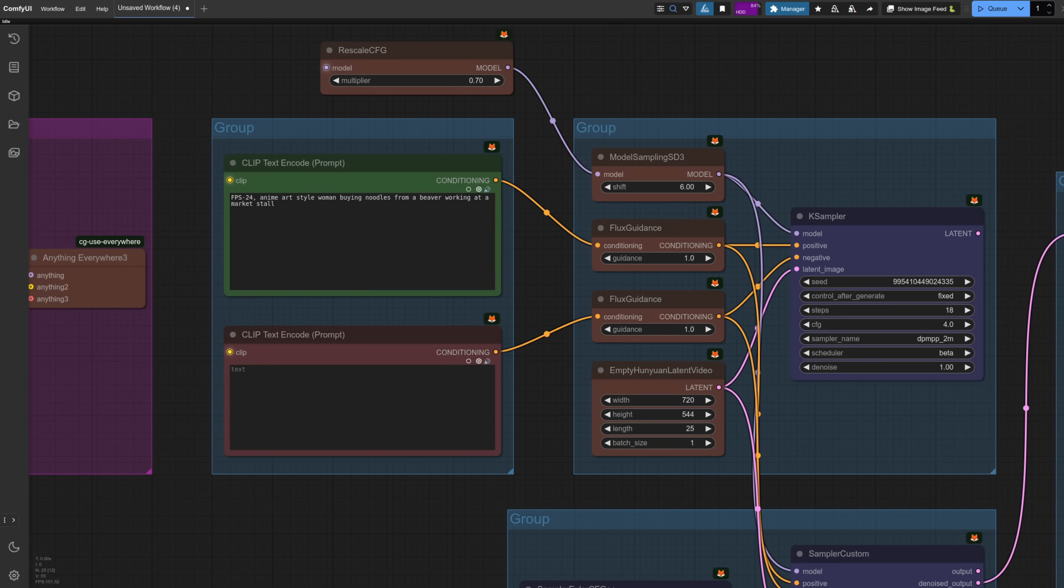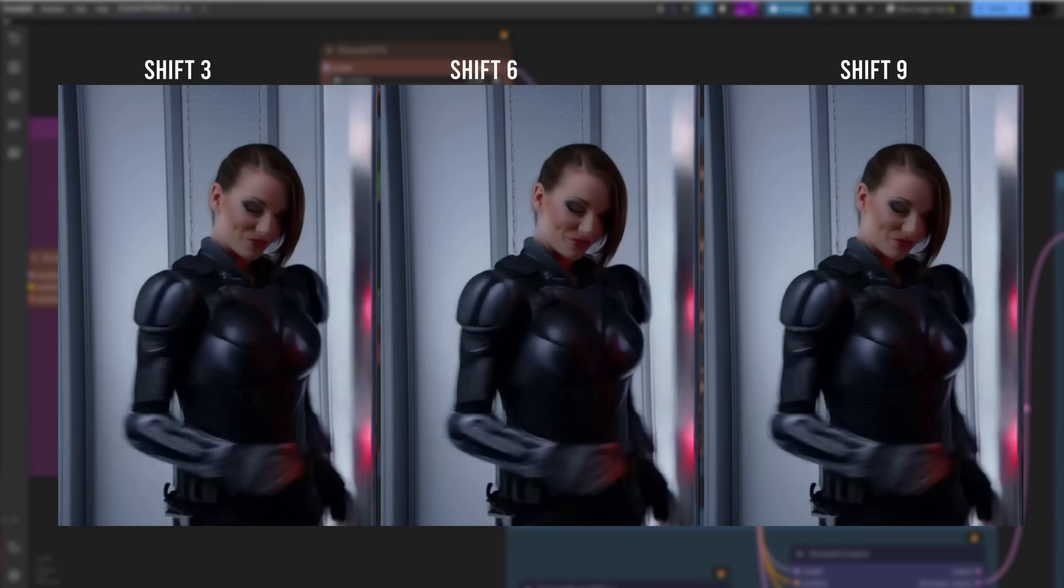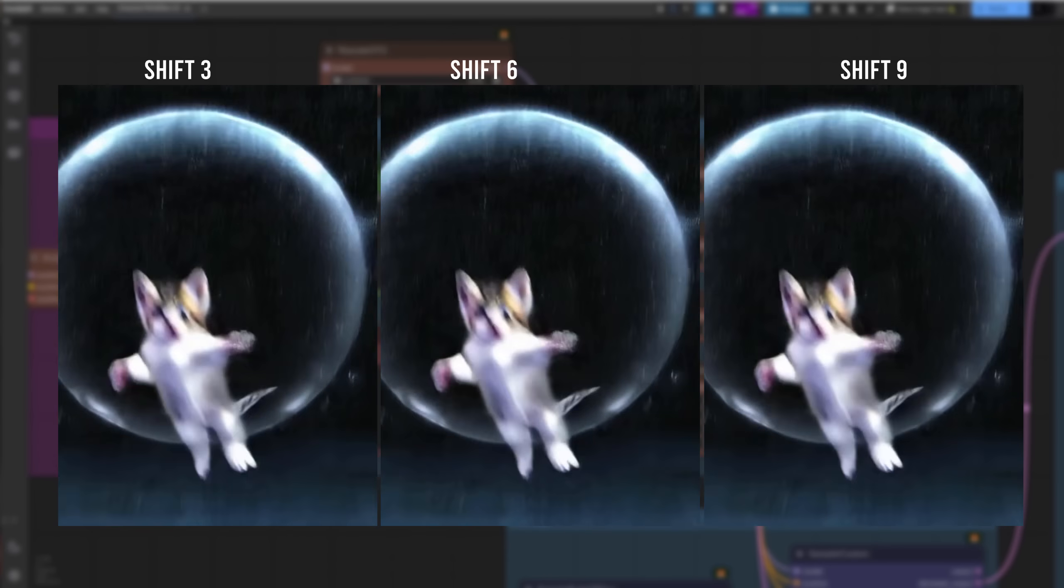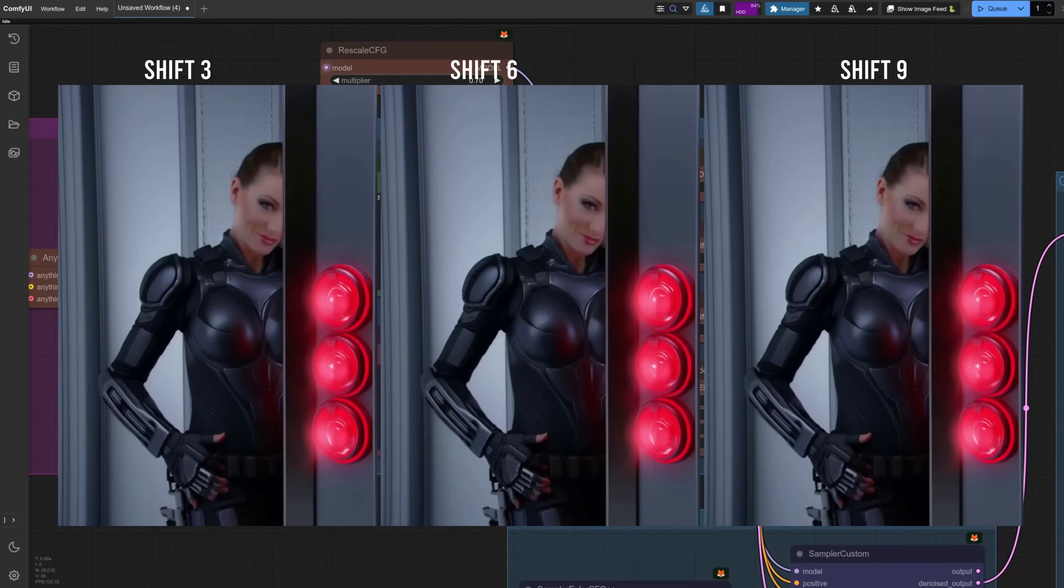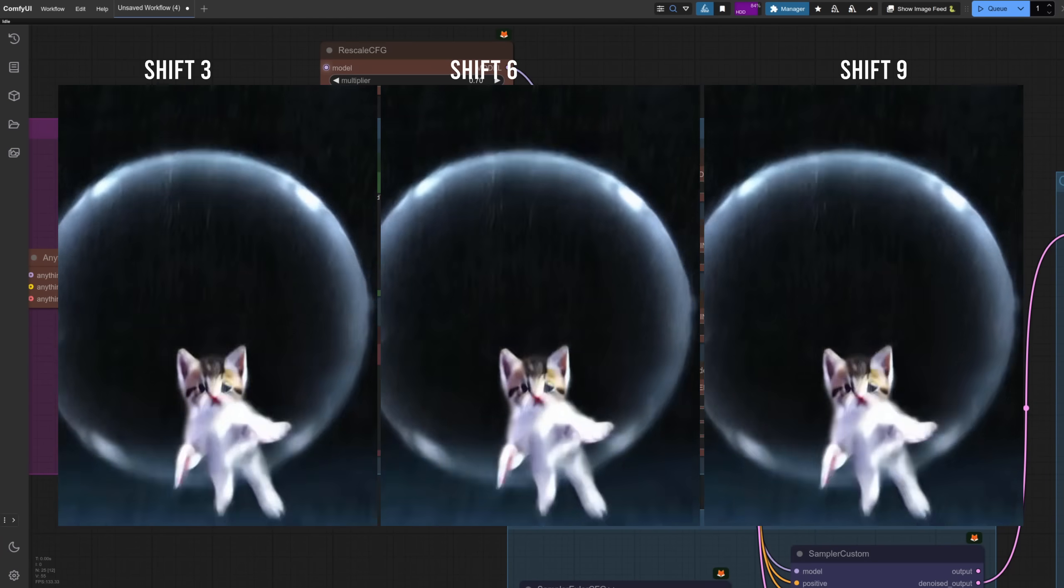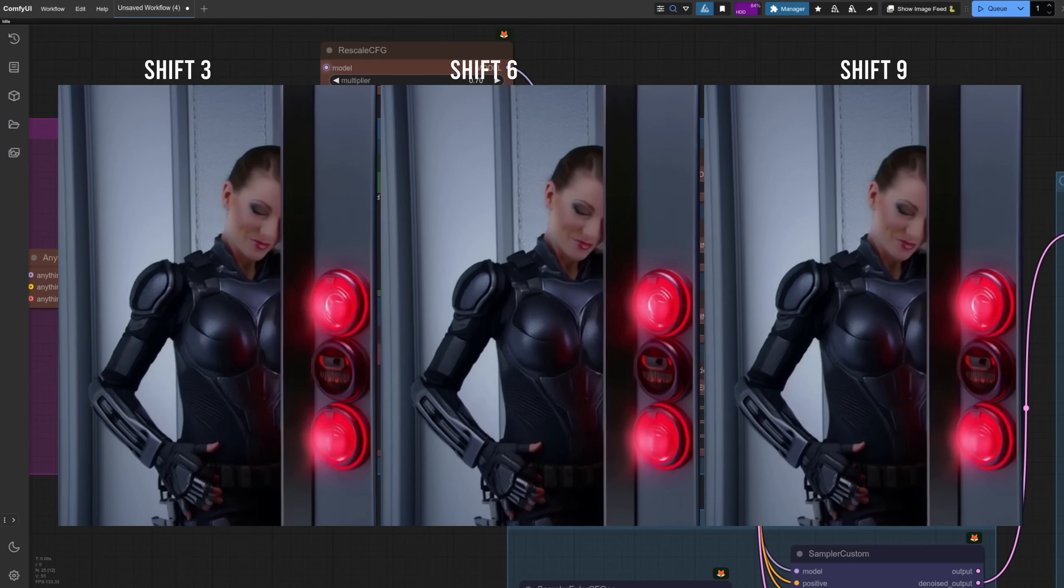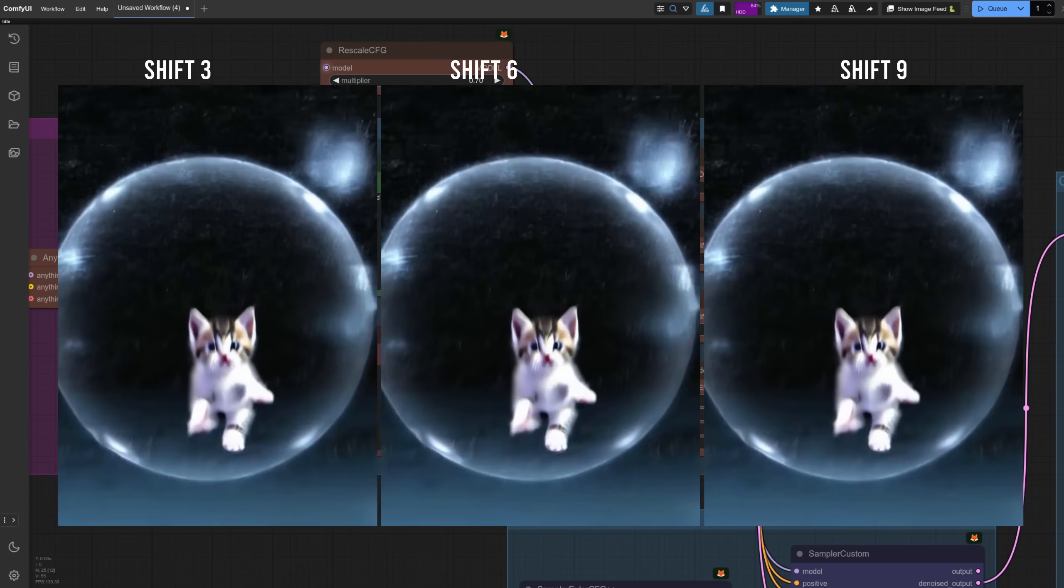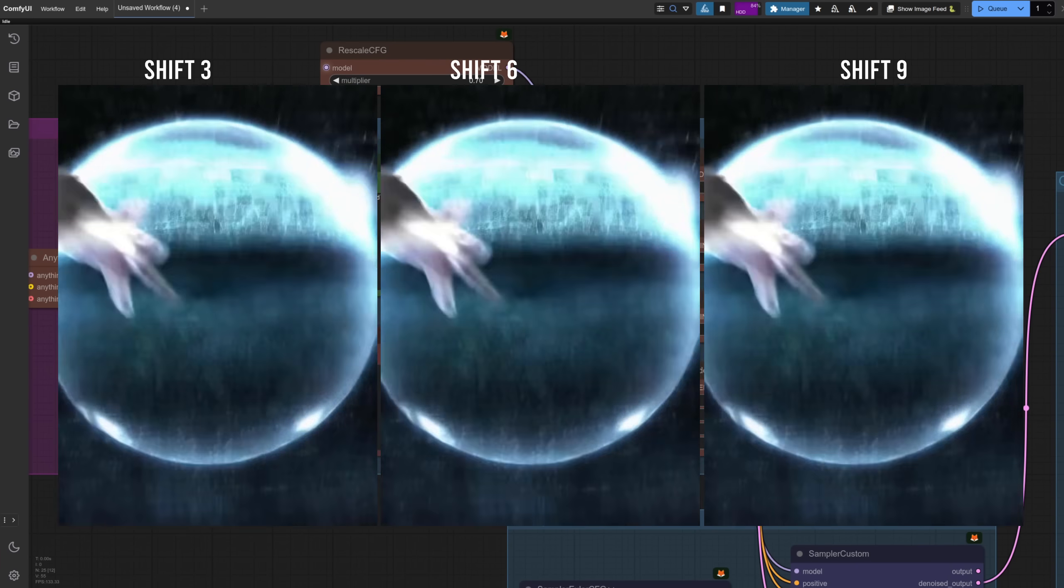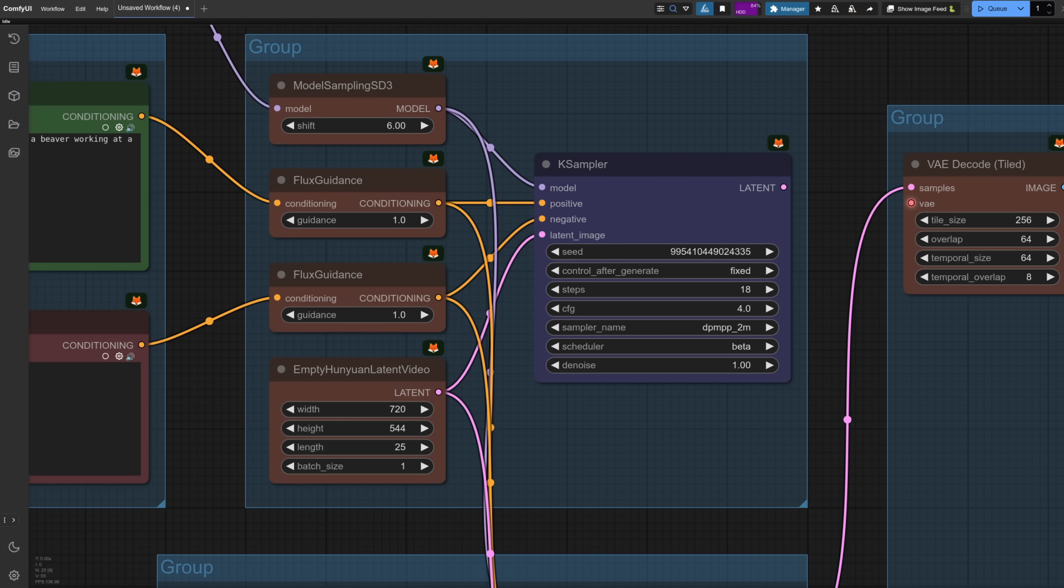There are a few other little settings in here, such as this model sampling SD3, and of course, these flux guidance values as well. Setting shift to six and flux guidance to one seem to work absolutely fine for me in most cases. And let's have a look at these three videos. So this is shift three on the left, shift six in the middle, and shift nine on the end. How much difference has it made? Well, not a lot.